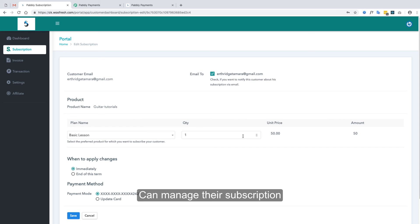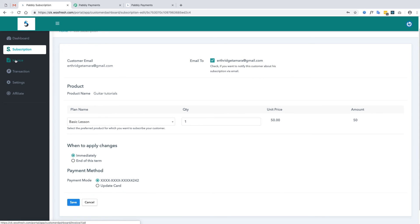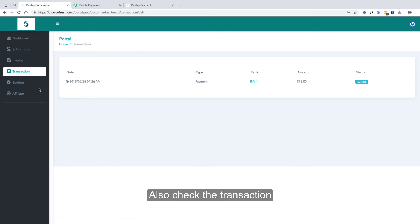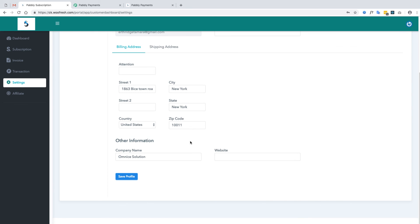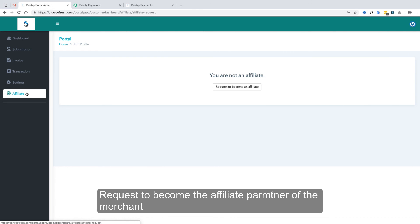Customers can choose between plans, increase their quantity, and update their card. They can also view their invoices and transactions. If they need to update their profile information, they can edit it from the portal. If a customer wants to become an affiliate, they can send a request using the affiliate button.